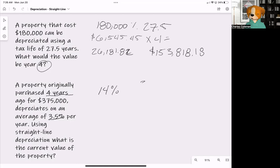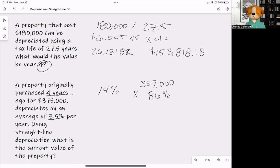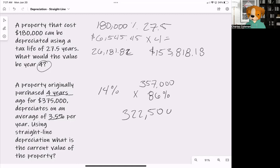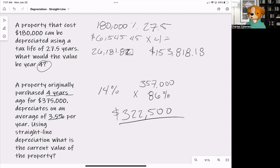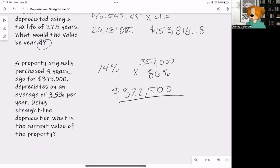So we take $375,000 and multiply it by 86%, because 100% minus 14% leaves us with 86%. $375,000 times 86% gives us $322,500. That is the current property value for tax purposes on this home four years later — $322,500.